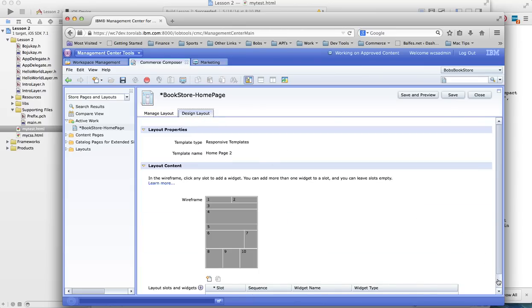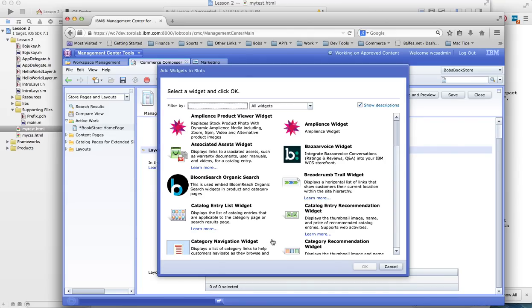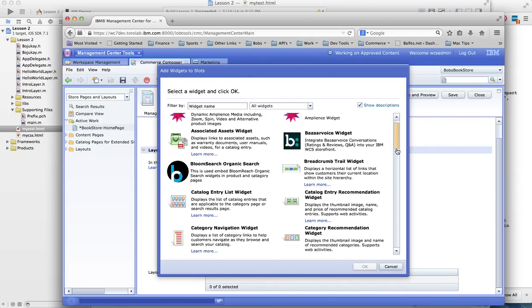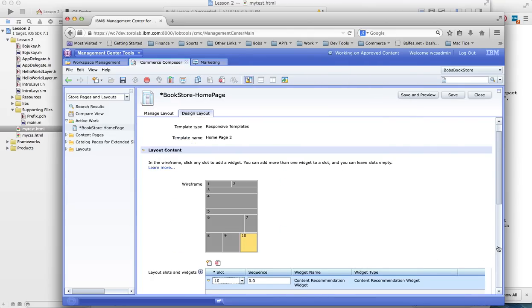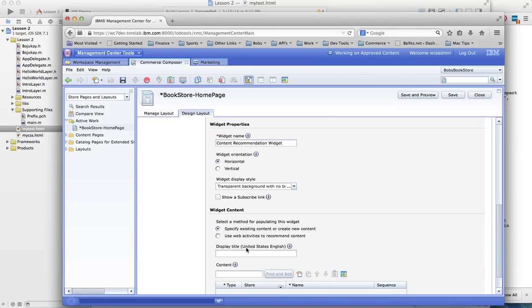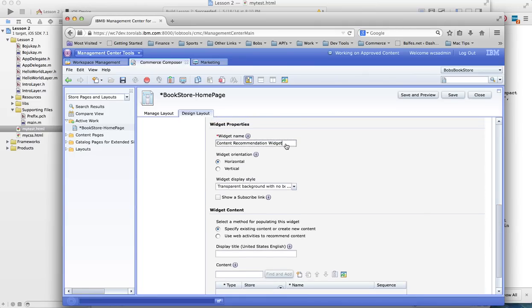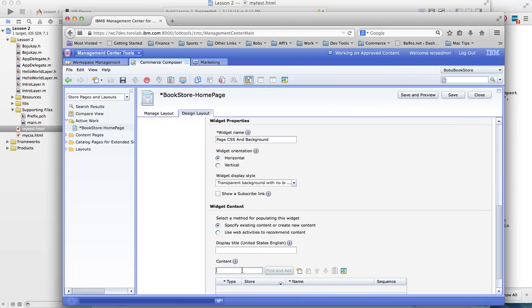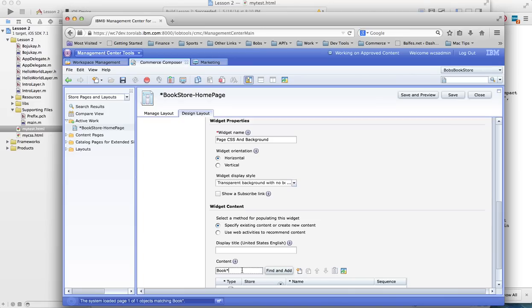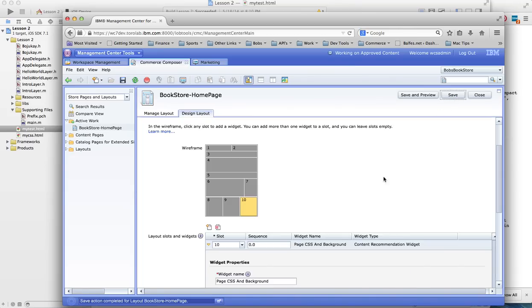And what I've done is I'm going to do everything in Commerce Composer for now including the CSS. So I'm going to come in and I'm going to do a content recommendation. And I'm going to name this page CSS and background. And I know it begins with books so it'll automatically find it. And we can go ahead and save that.